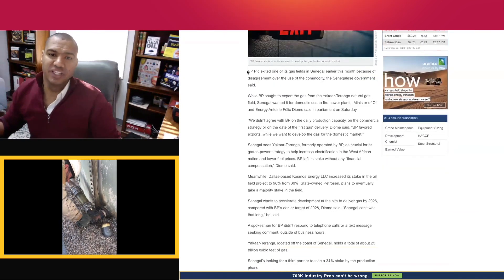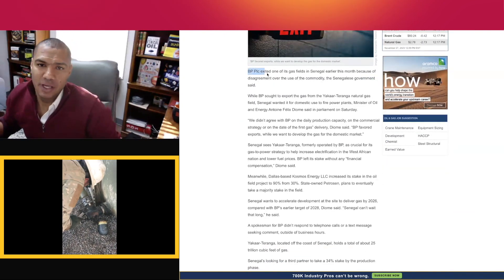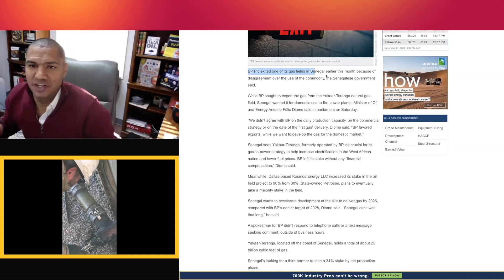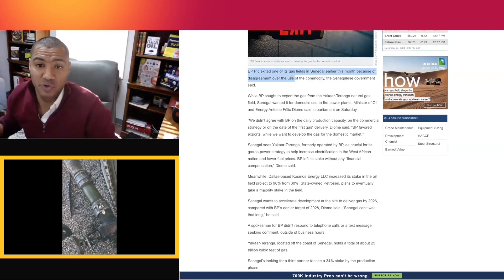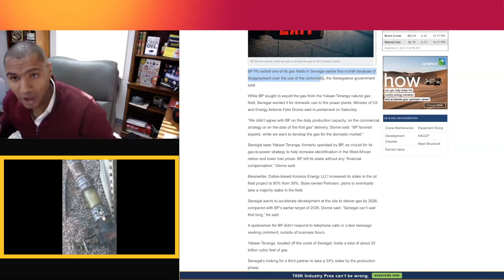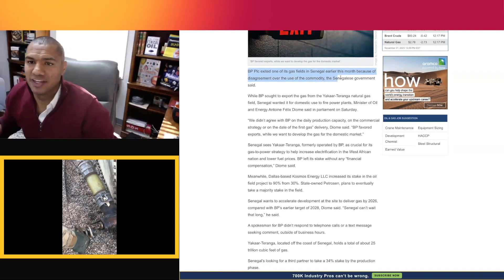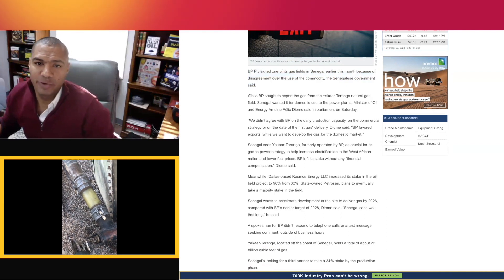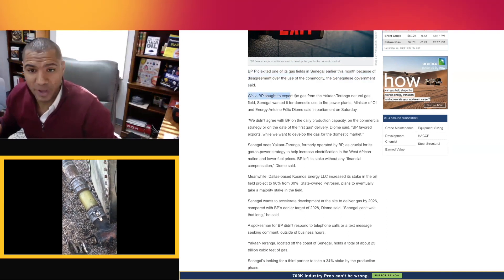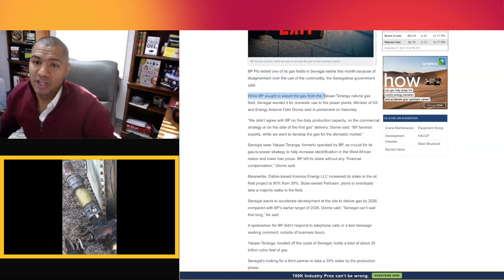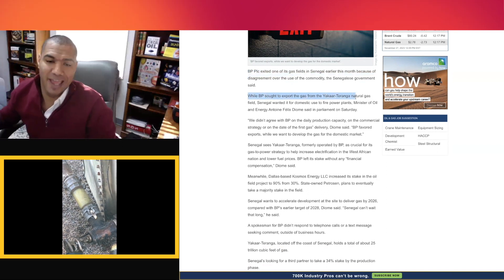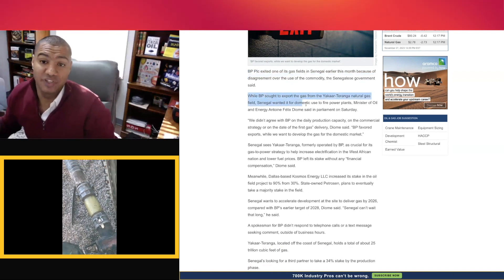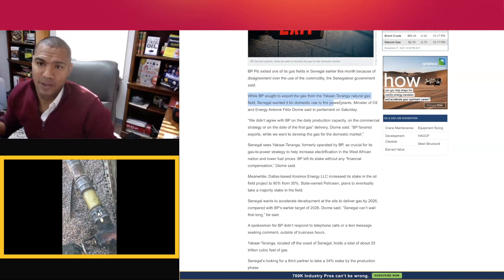She leads in: BP exited one of its gas fields in Senegal earlier this month because of a disagreement over the use of the commodity, the Senegalese government said. While BP sought to export the gas from the Yakar-Taranga natural gas field, Senegal wanted it for domestic use to fire power plants.